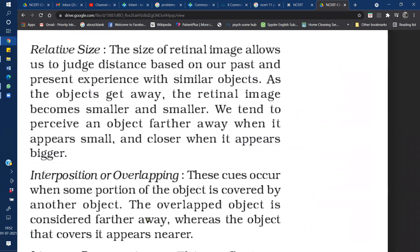The size of a retinal image allows us to judge distance based on our past and present experience with similar objects. Our retinal image helps us judge distance based on any object. When we use size based on distance, our past and present experience helps us. When we look at a large image, the retinal image is also large; if an object is farther away, the retinal image becomes smaller.